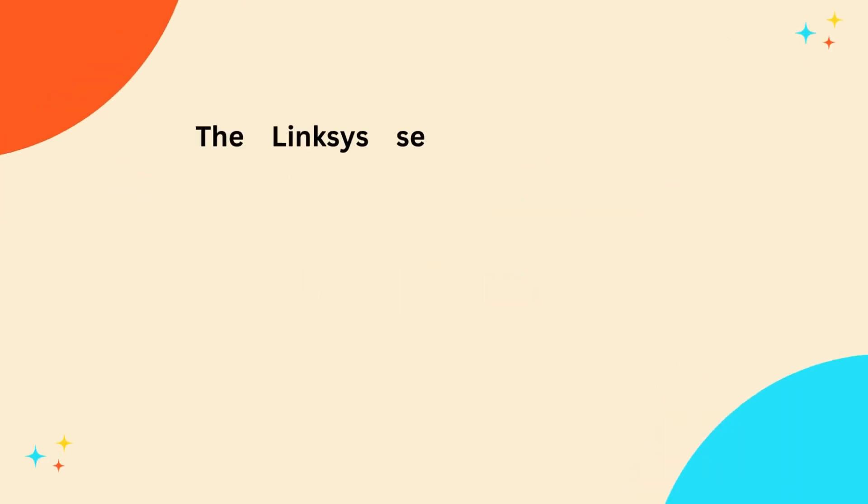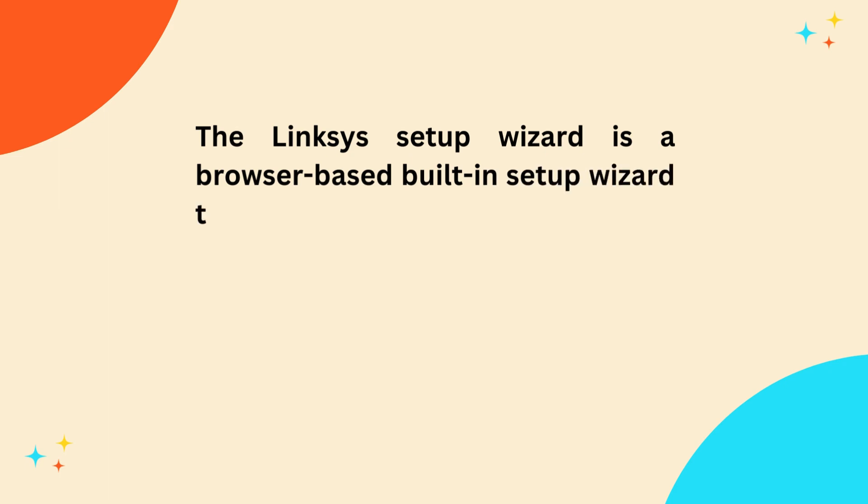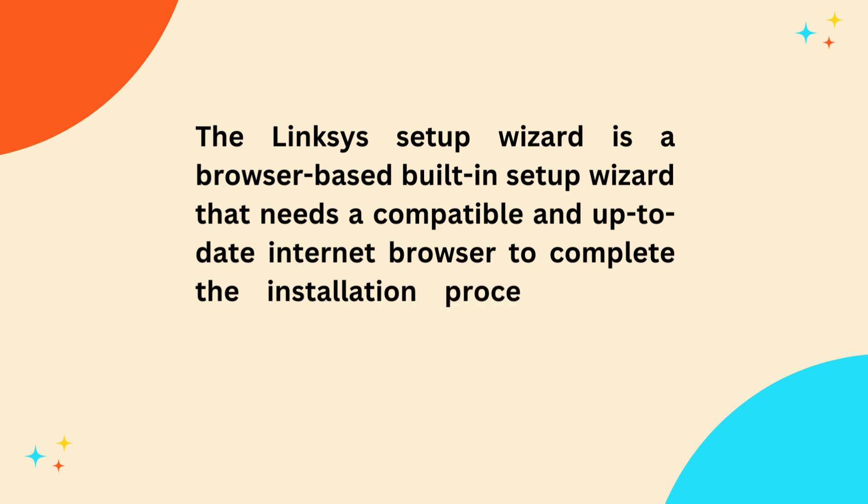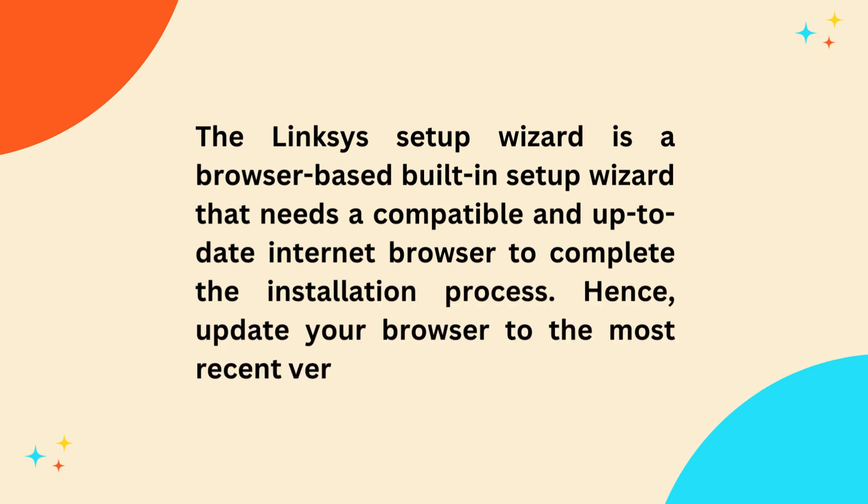The Linksys Setup Wizard is a browser-based built-in setup wizard that needs a compatible and up-to-date internet browser to complete the installation process. Hence, update your browser to the most recent version before you start.